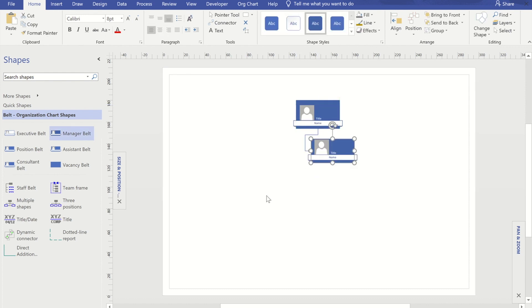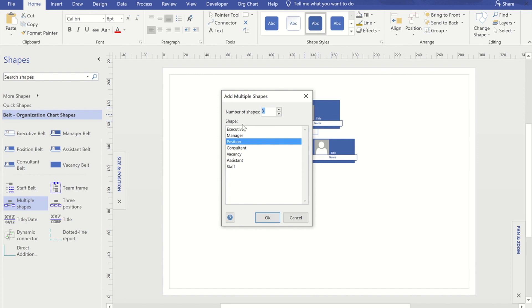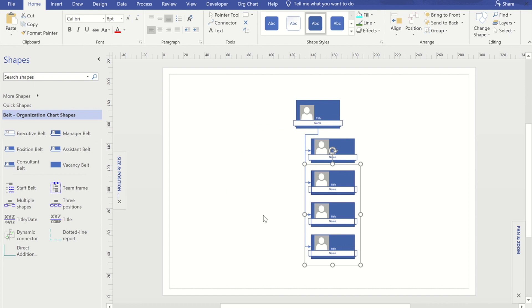Now if you want to put multiple shapes in, rather than having to manually drag and put an additional three of these in, I can go to multiple shapes, drag that on top and I can choose the type of shape I want and I can choose how many I want.